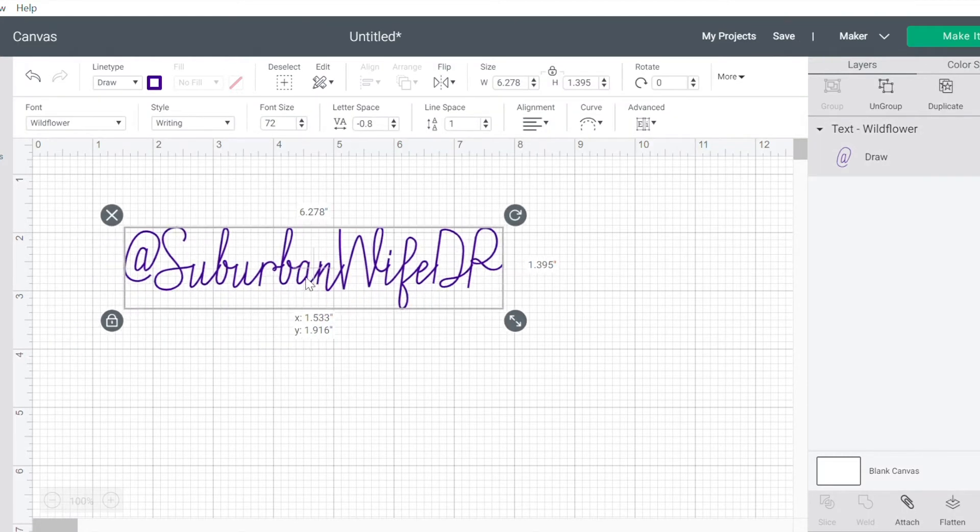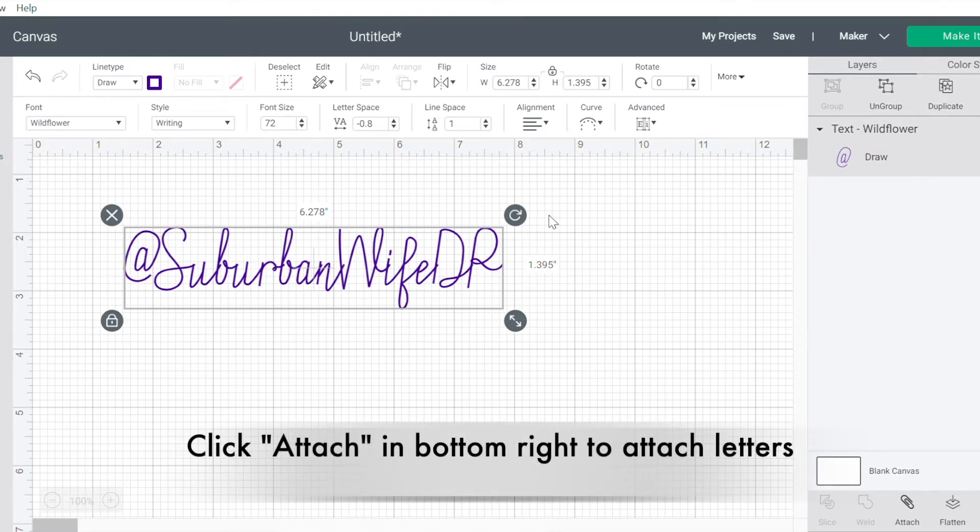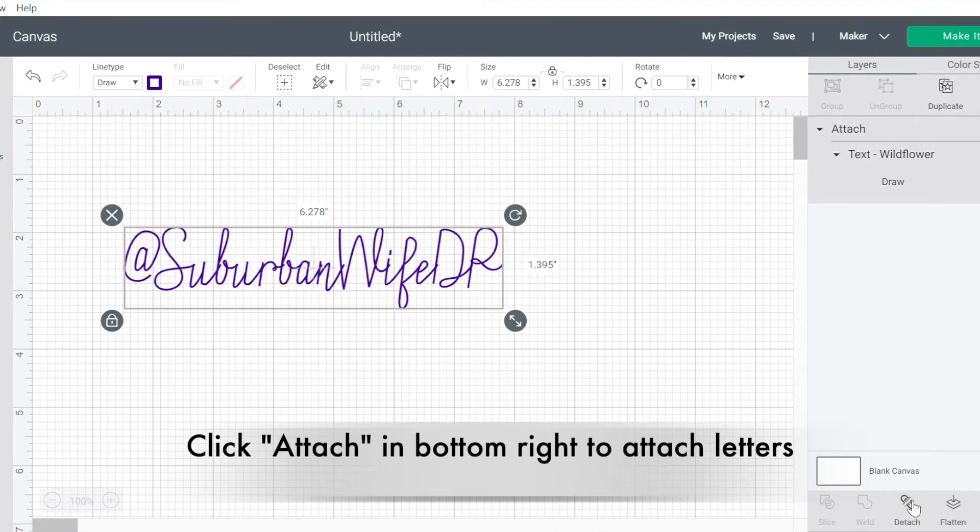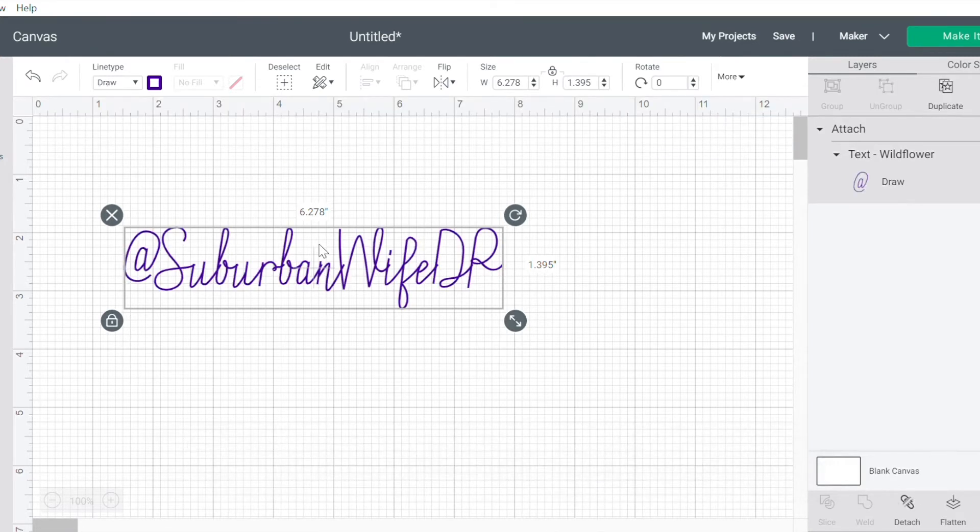So there you go. I've got my text. The only other thing that I want to do at this point is I want to make sure that I attach it. So I'm going to click on the attach button. So now my text is all attached.